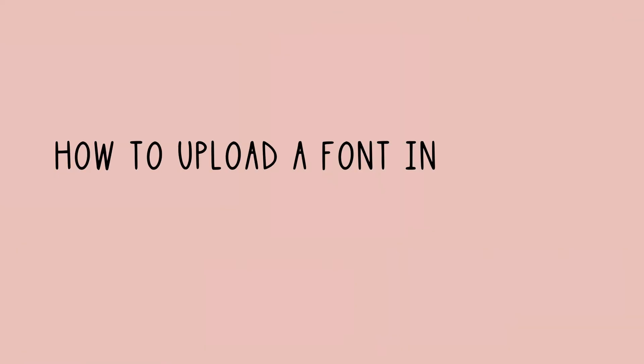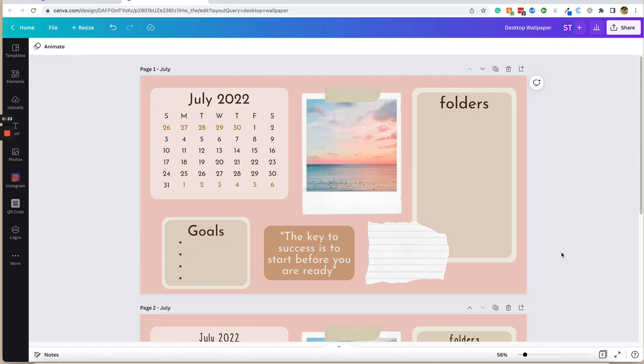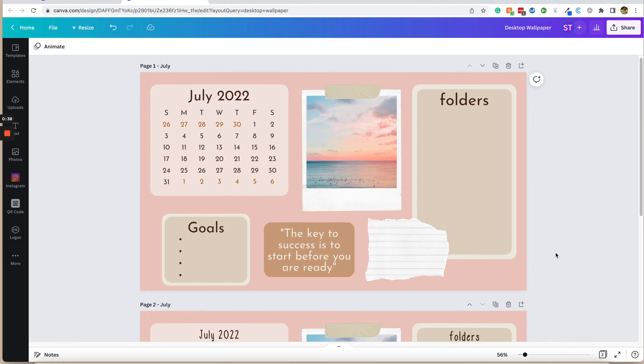In today's video, we are going to be learning how to upload custom fonts to Canva.